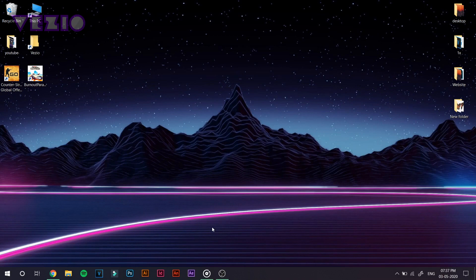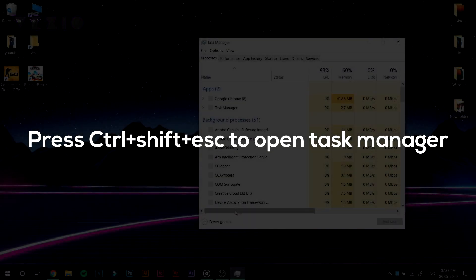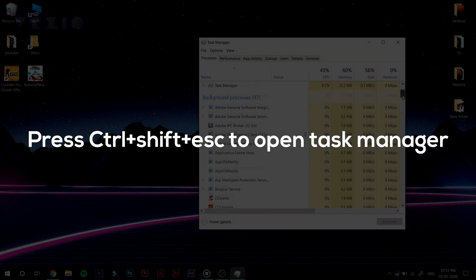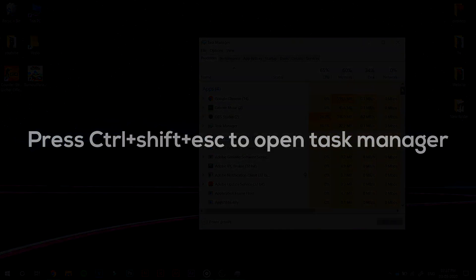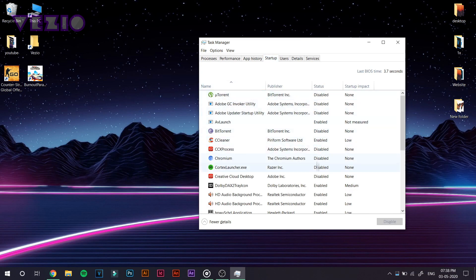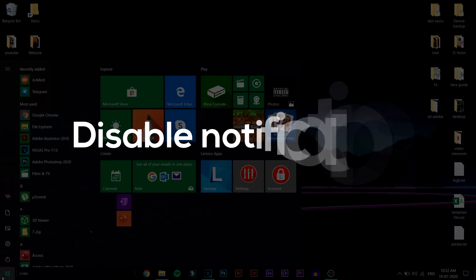So what are startup apps? Startup apps are the apps that start up when you boot your Windows PC. If you want to boot into your PC a bit faster, open Task Manager by pressing Ctrl-Shift and Escape. Now go on to the startup tab and disable any unnecessary app that you find. After that,